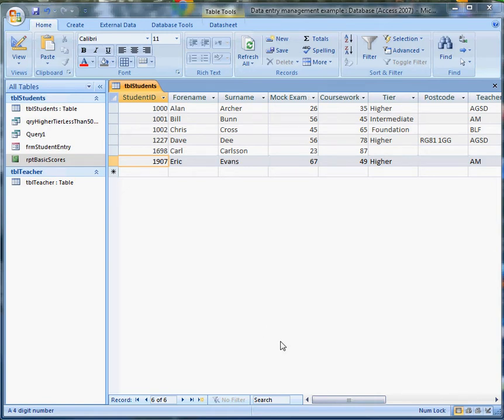Hello and welcome to another video about doing clever things with Access. This time we're going to look at a way of emailing a report direct from within Access.